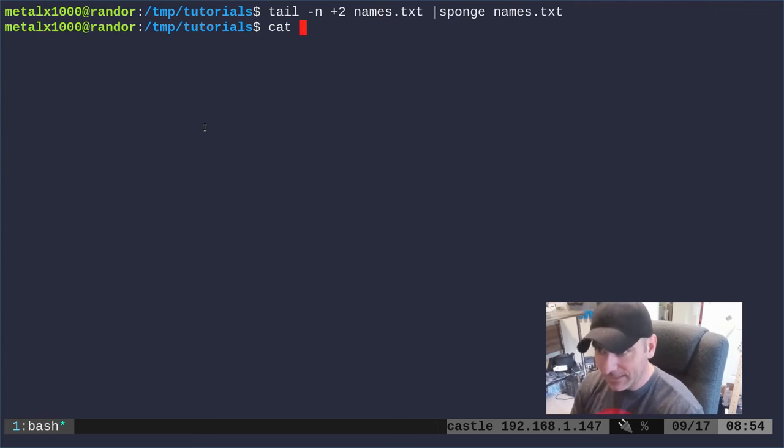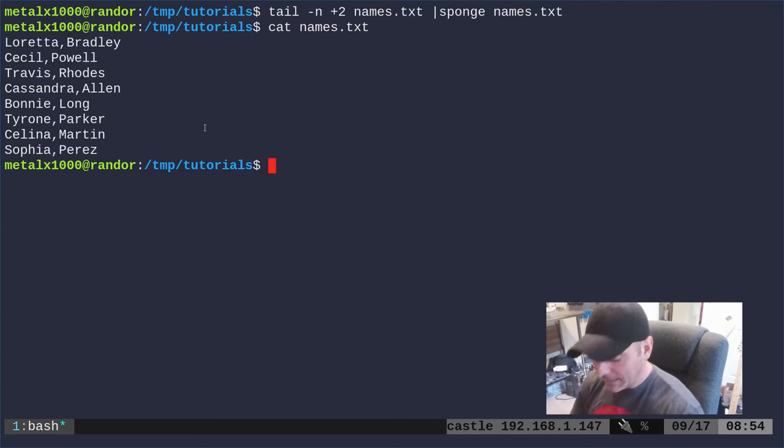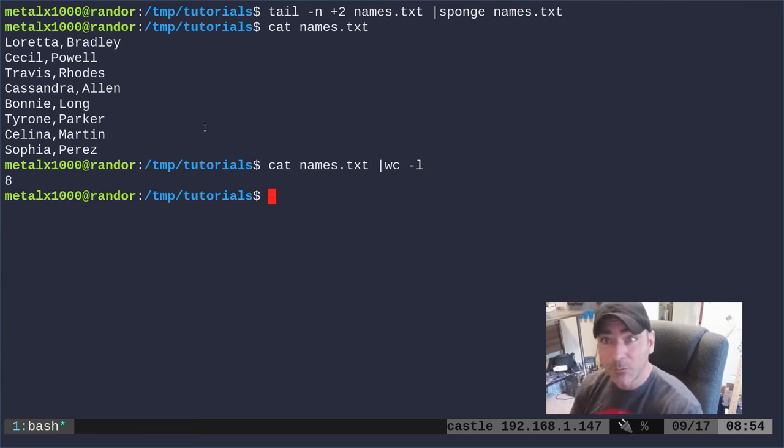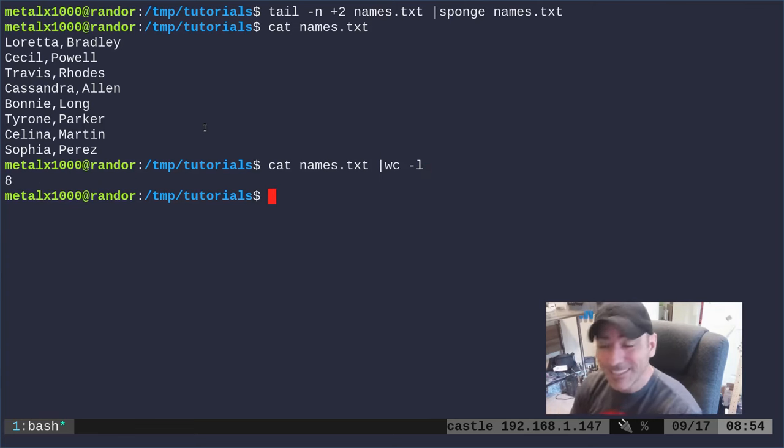Now I can cat out names.txt and if we were to count that you can see there's eight names because we've done it twice, so we removed one line then we ran it again and removed the second line.